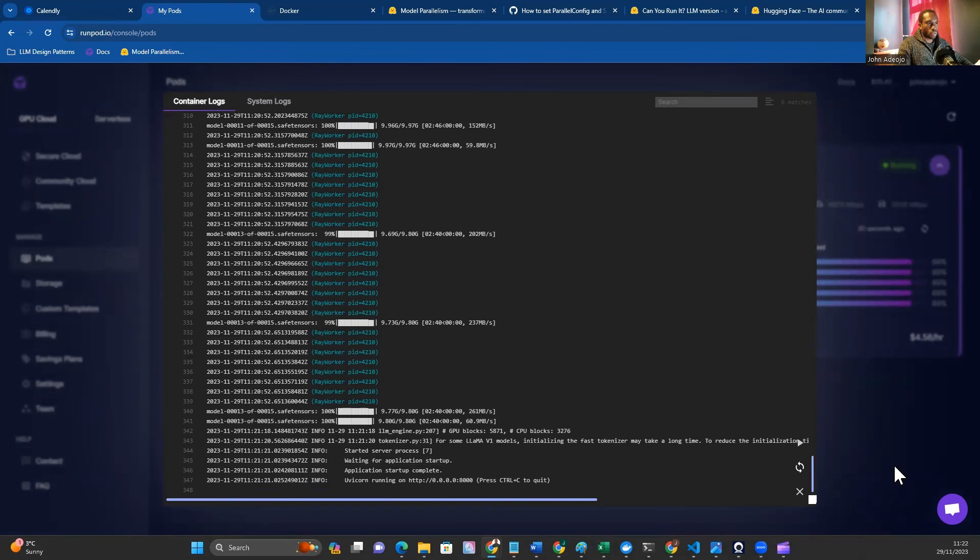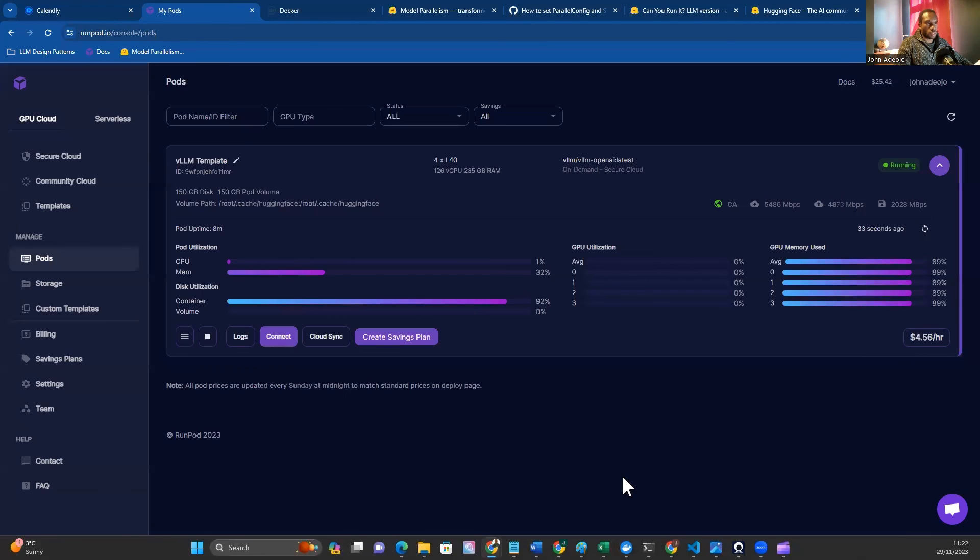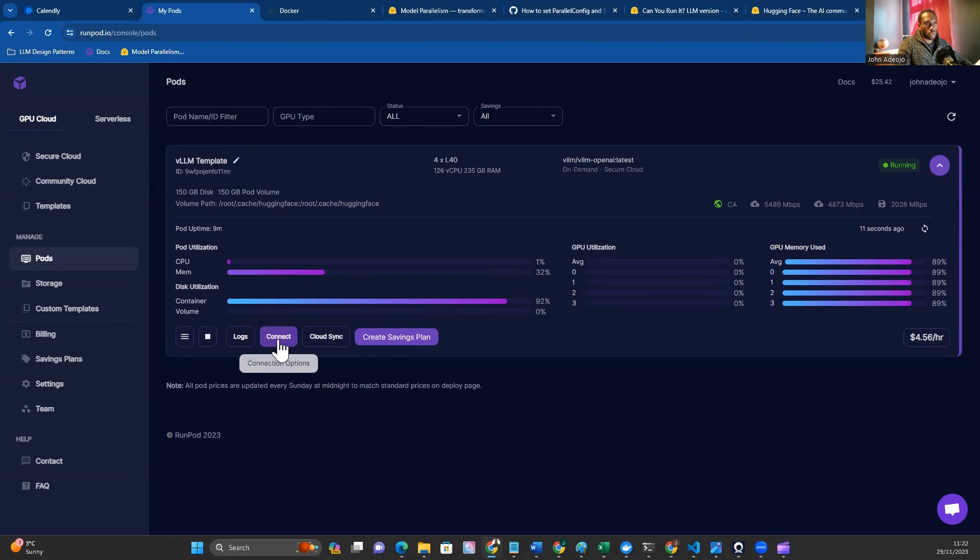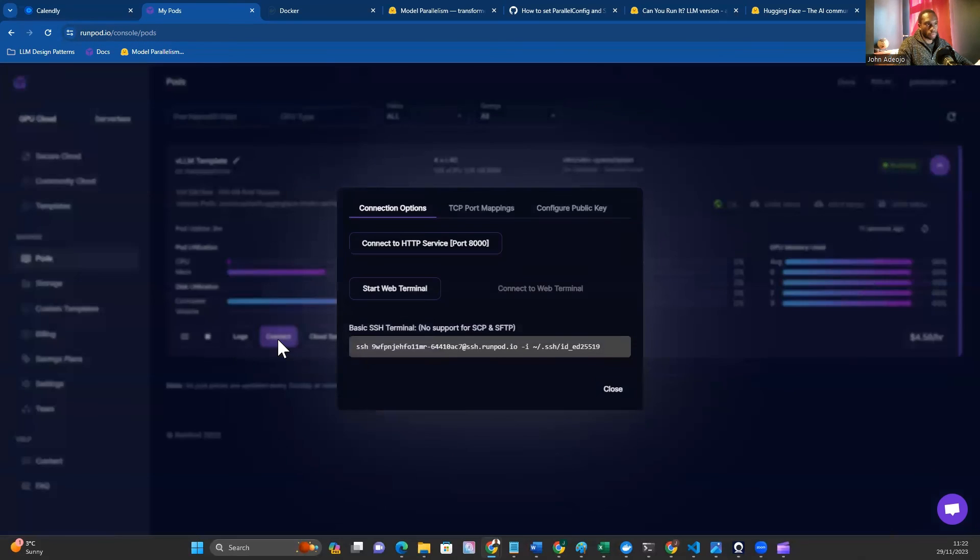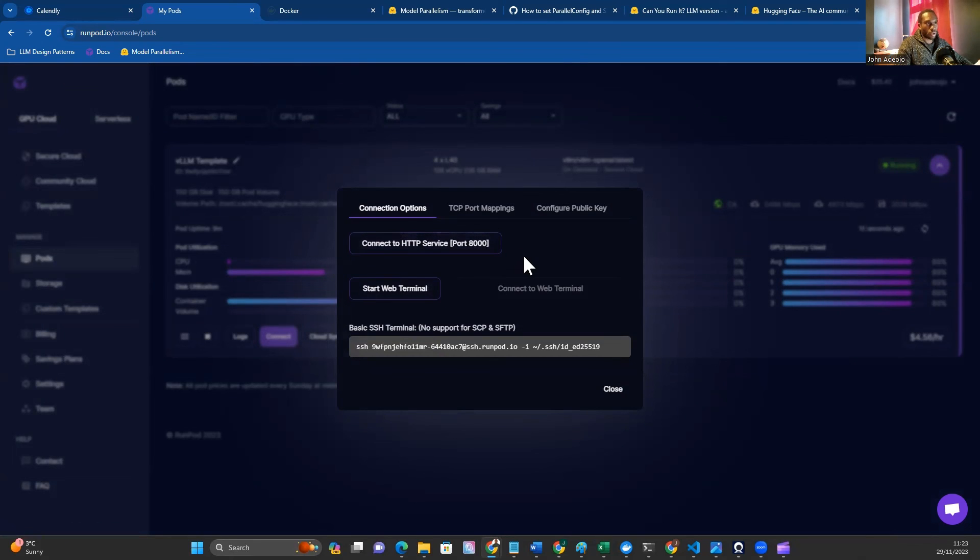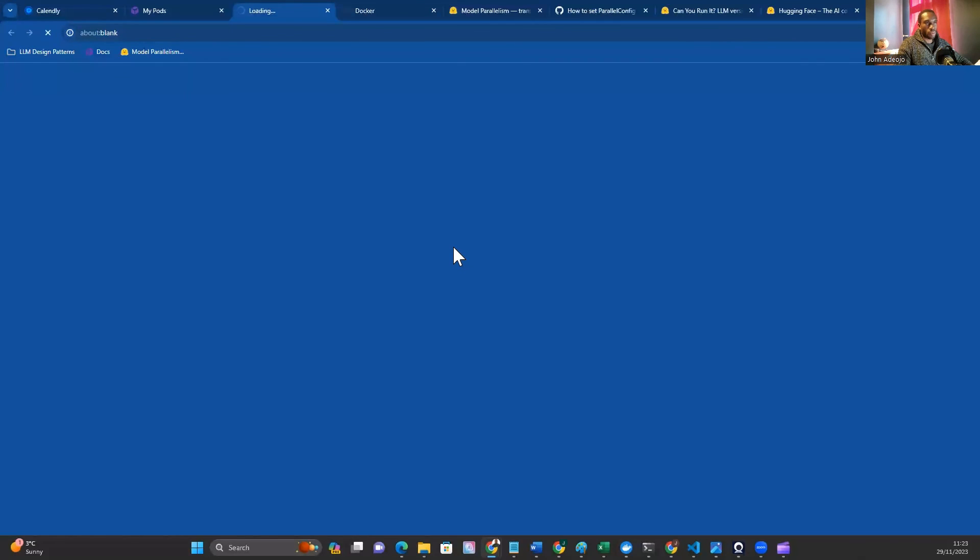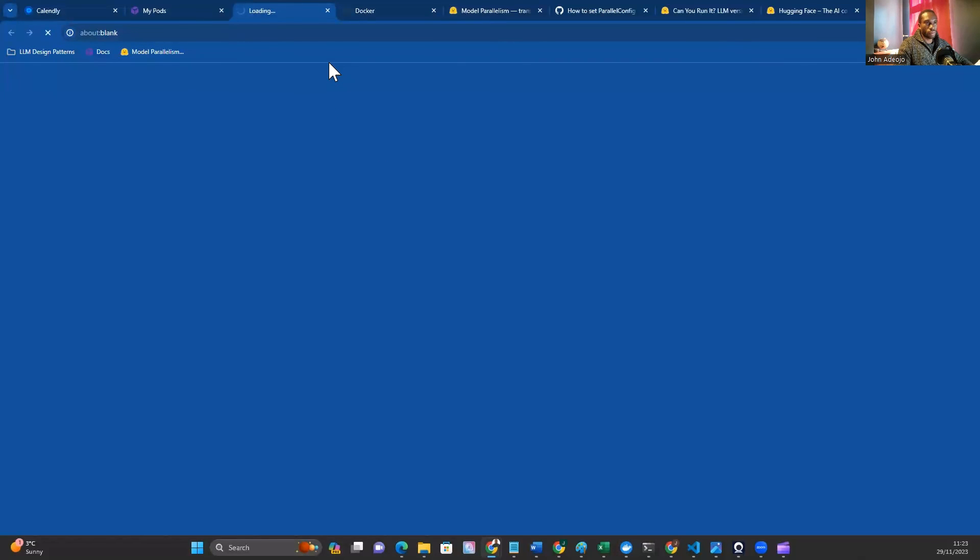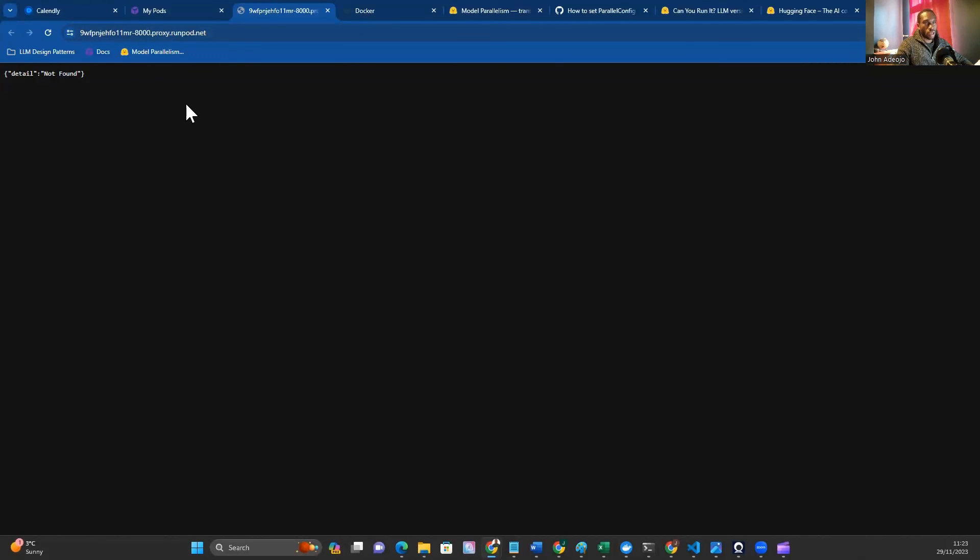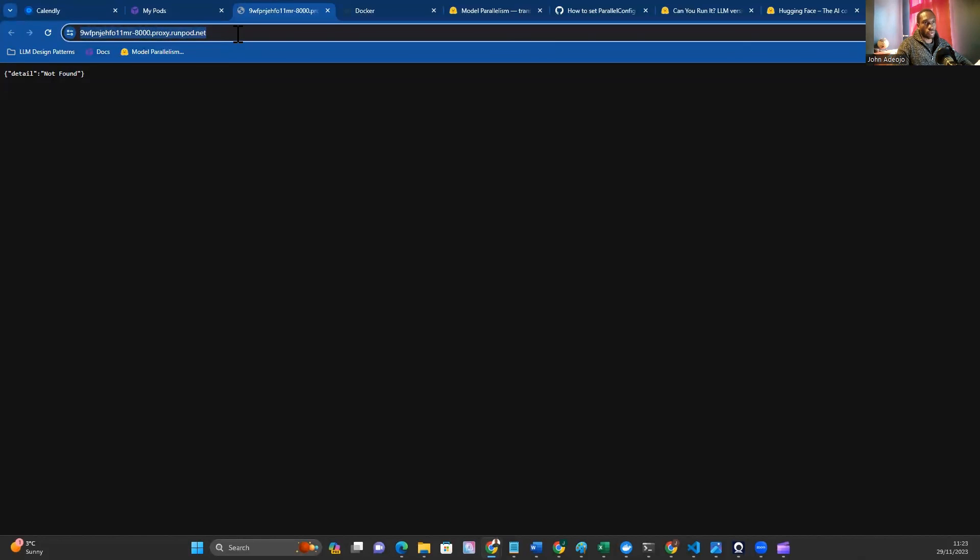The next step we want to take is to actually try to connect to our server. We hit Connect, and if you see connect to HTTP service, then that means everything is up and running. What you might also see is that the service is not ready yet. In that case, just wait a few minutes for the service to become ready. Press Connect and this will bring up a web browser. If you see detail not found, don't worry. As long as there were no errors in the log, this should be fine. What we want to grab here is this URL.